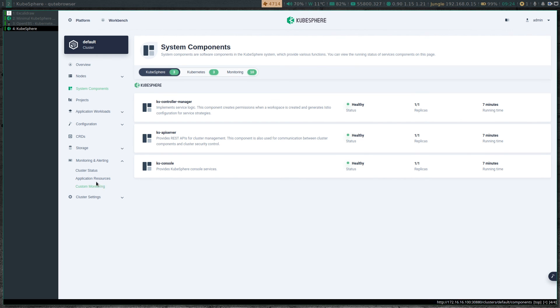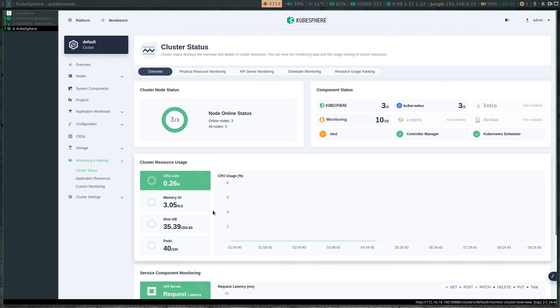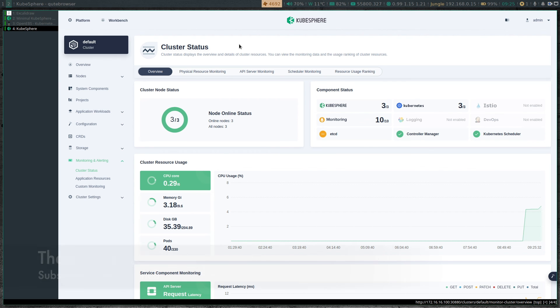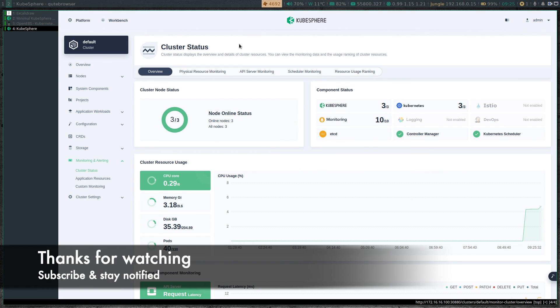That's all I wanted to show you in this video. It's a quick one — I just wanted to show you how you can install KubeSphere on your existing Kubernetes cluster. I'll see you all in my next video. Until then, keep learning. Bye-bye.